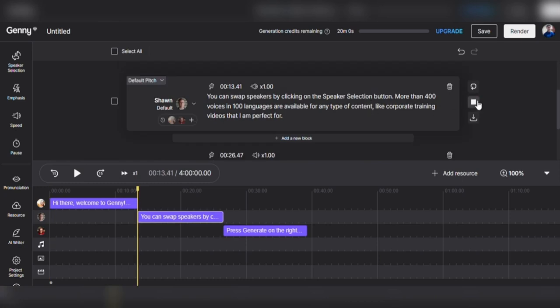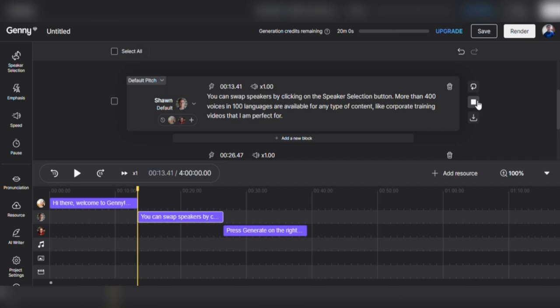You can swap speakers by clicking on the speaker selection button. More than 400 voices in 100 languages are available for any type of content, like corporate training videos that I am perfect for. I think Sean sounds very good too, but I'm sure you'll let me know if you disagree.